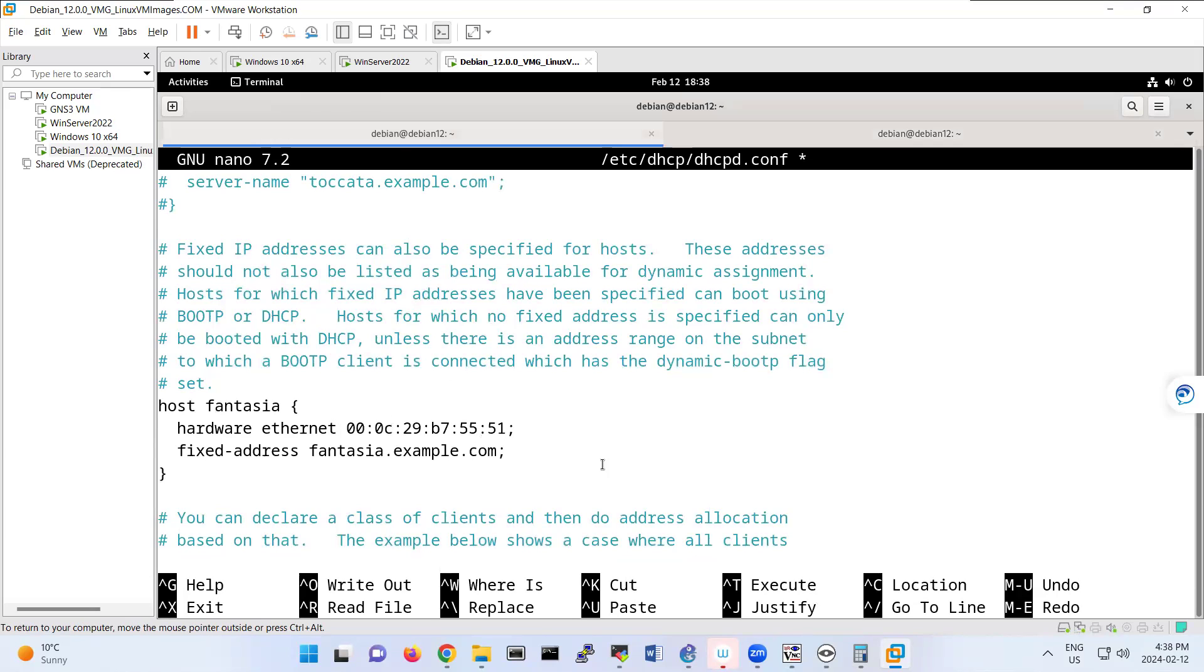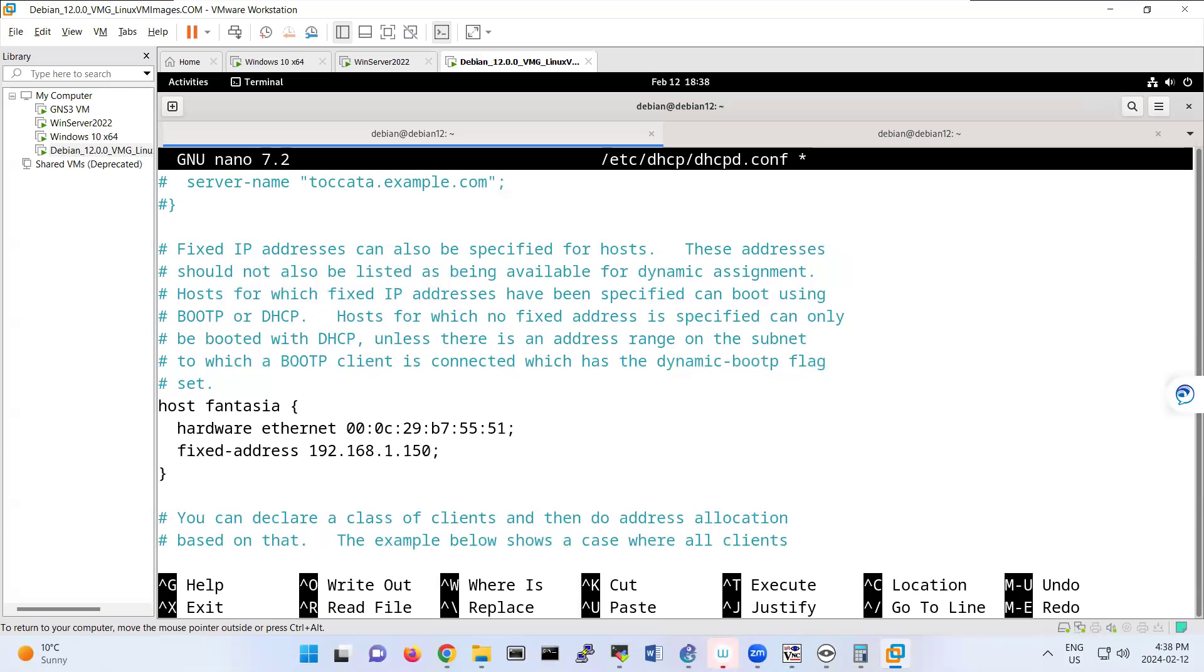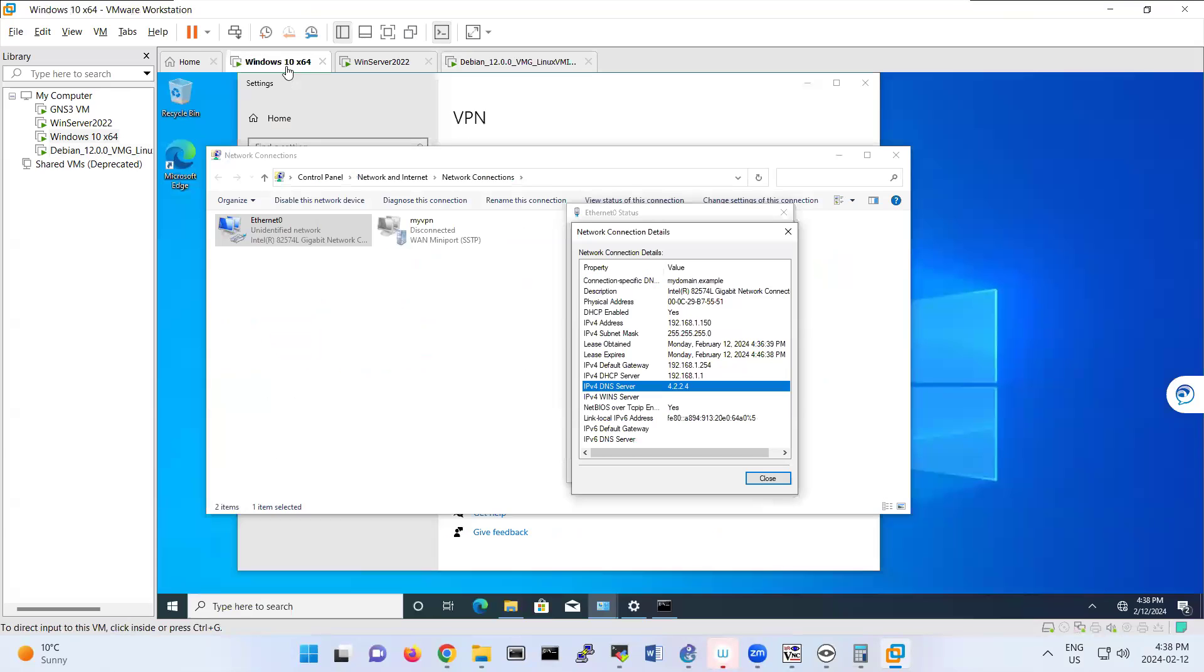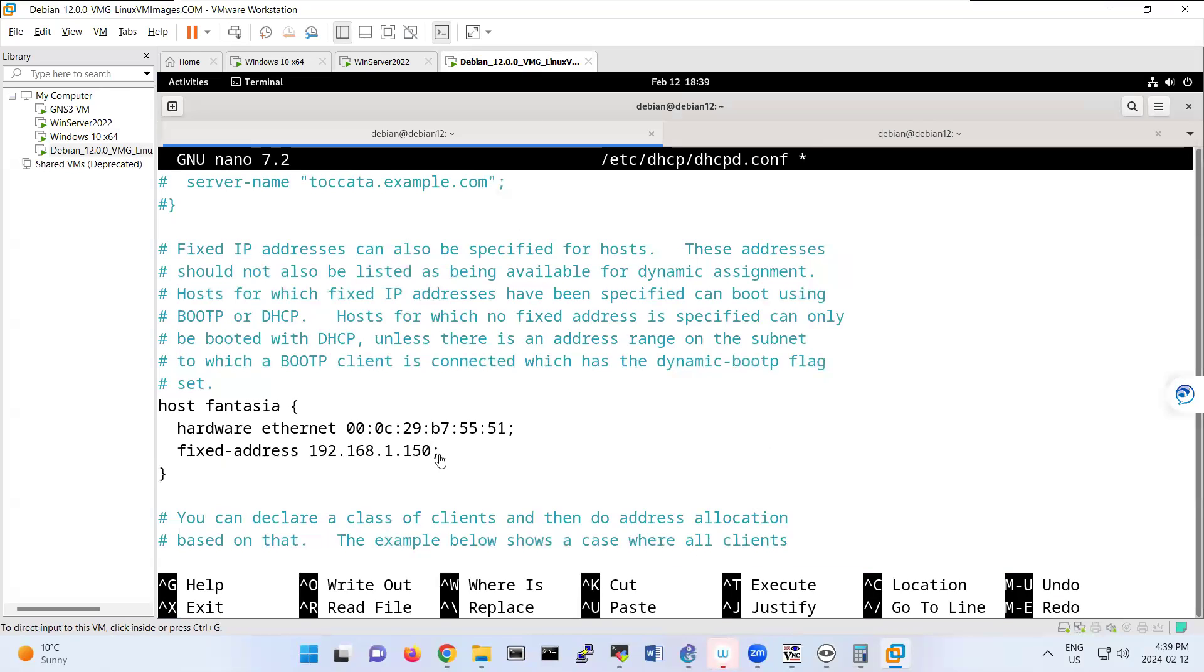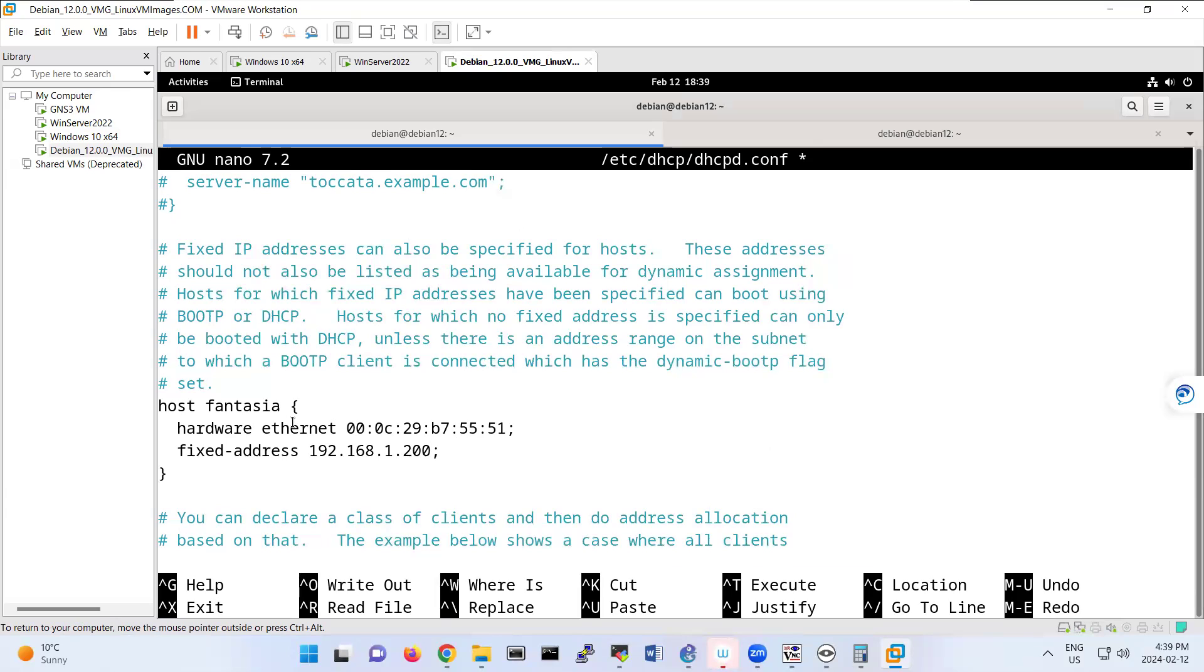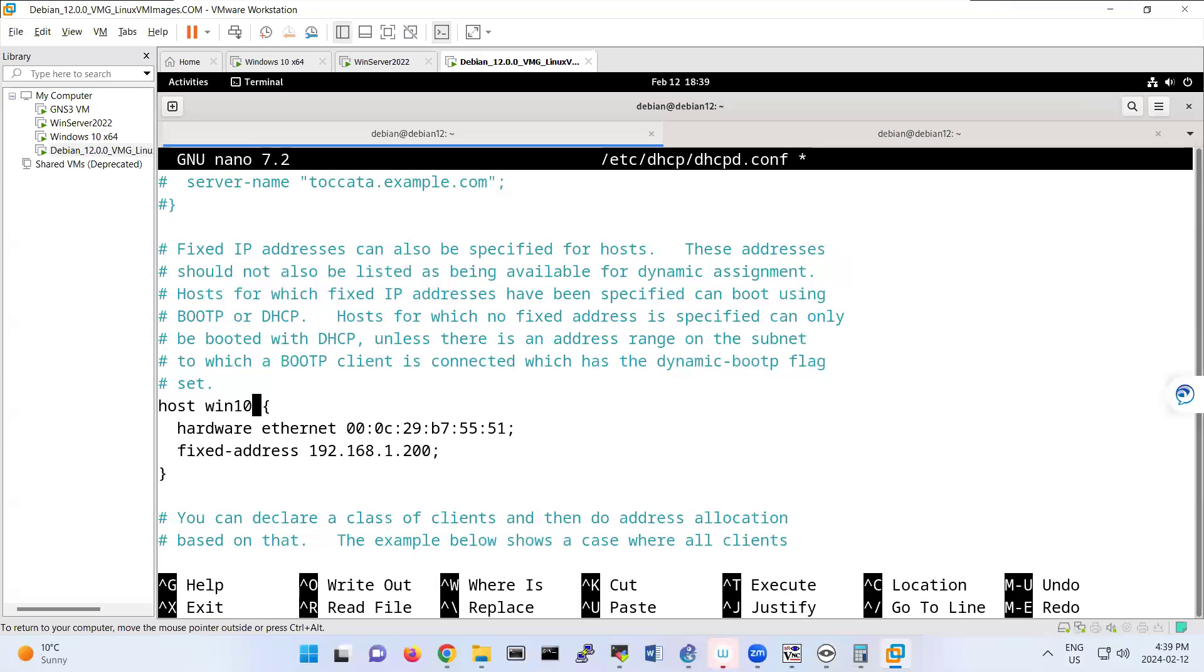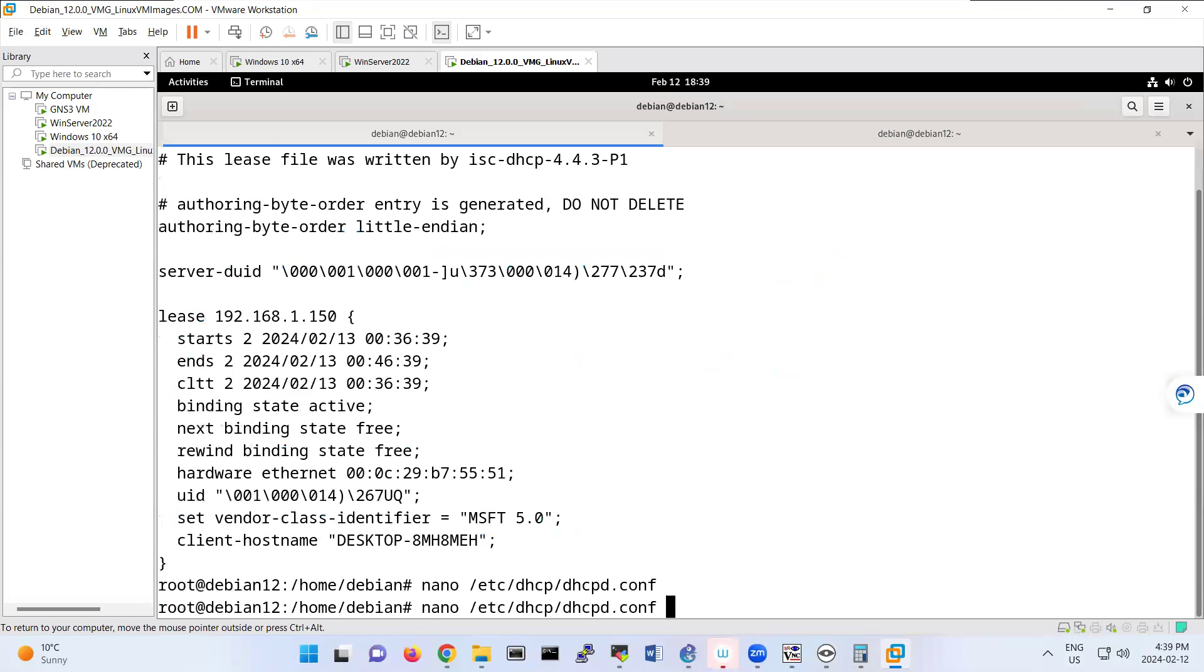And for a fixed address, you can put that one, for example, put always Windows 10 as 192.168.1.50. So now it is 150. Let me put something else. For example, 200. That makes more sense. And this is actually Win 10.